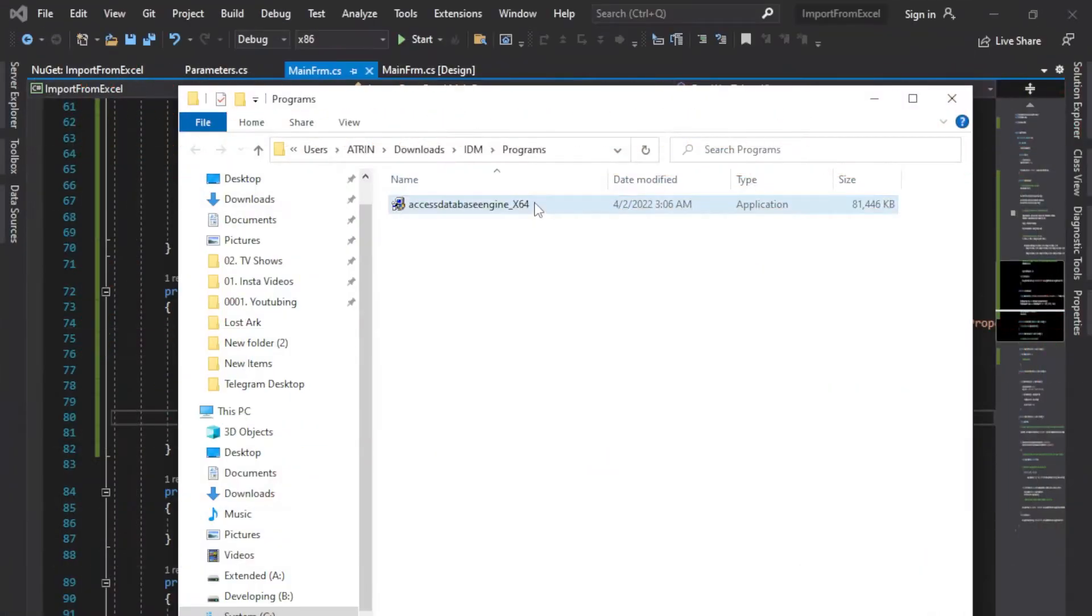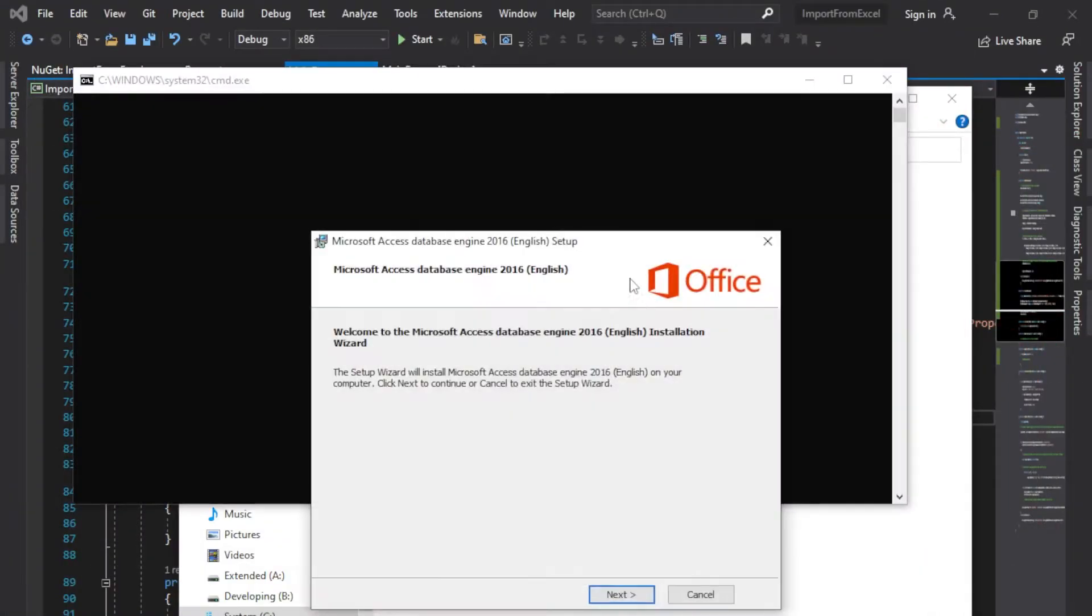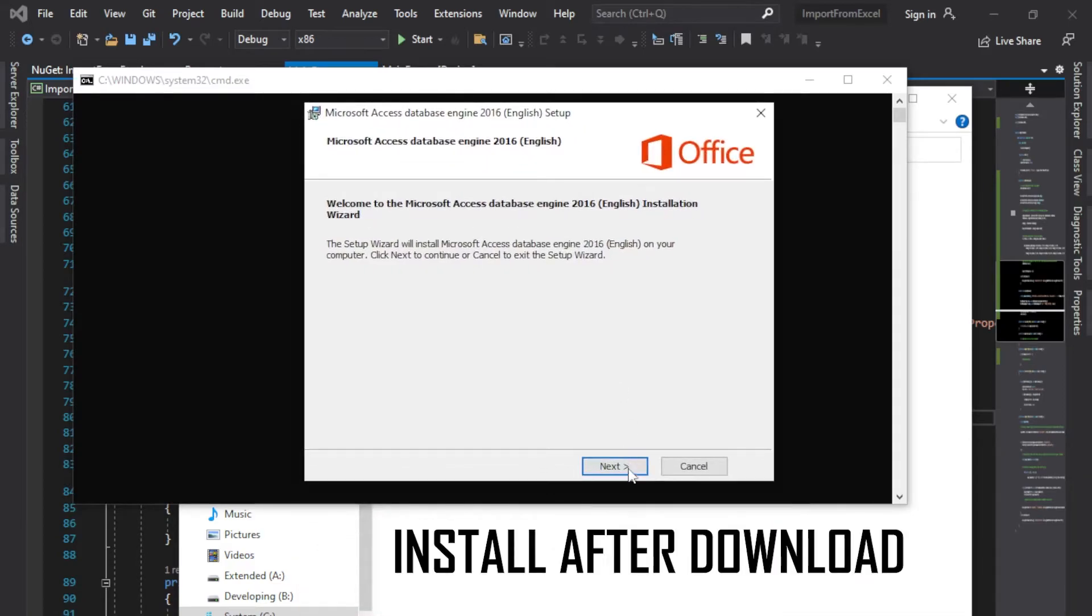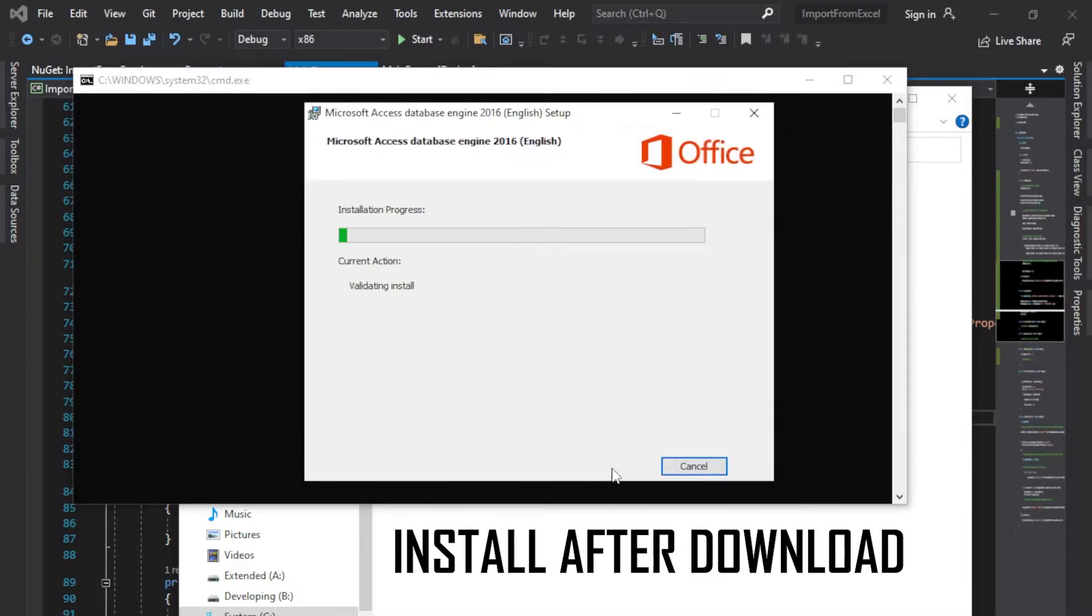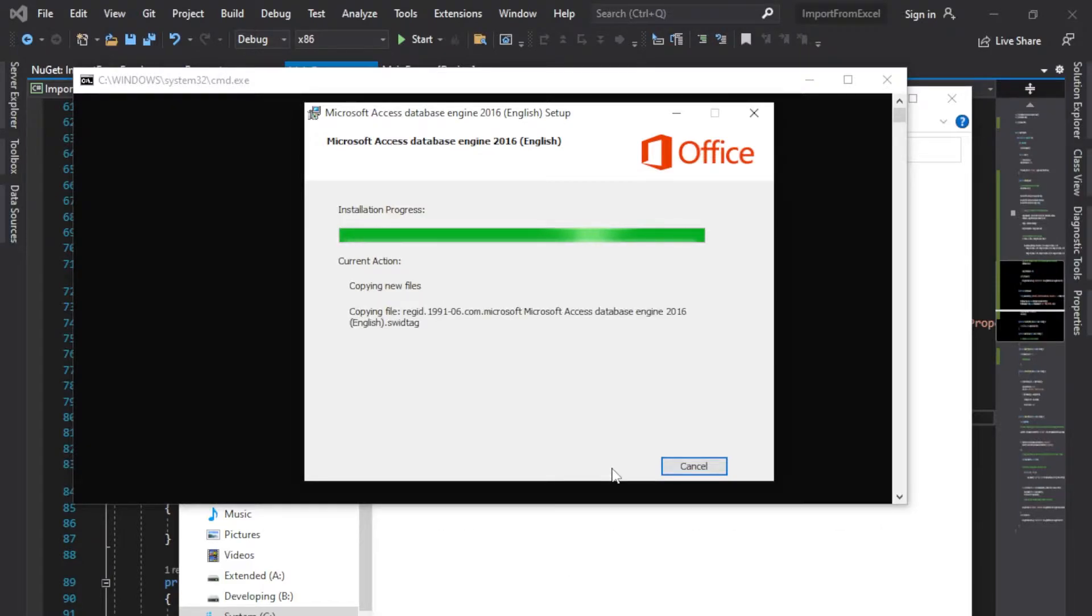After it gets downloaded, you can come here, start the install, and wait for it to install.